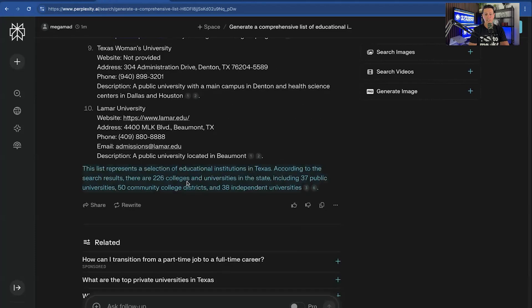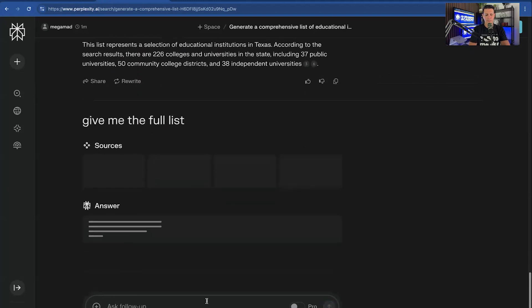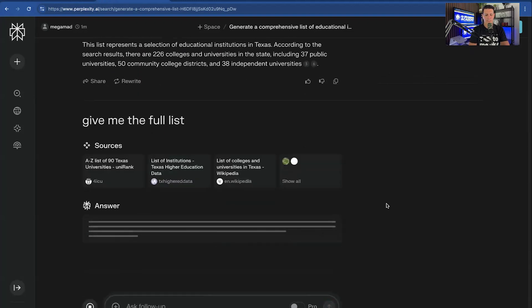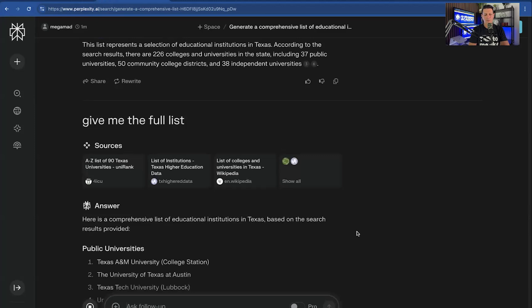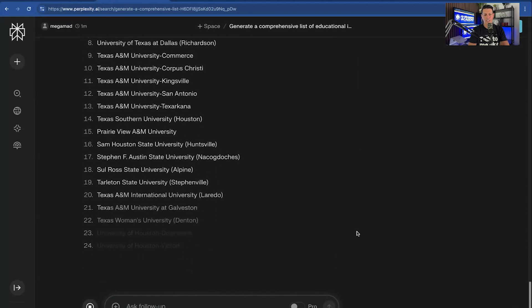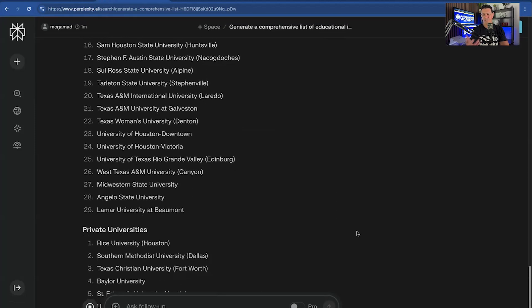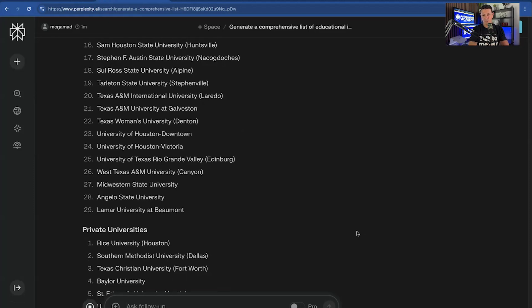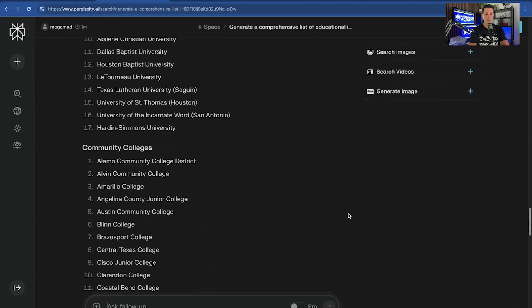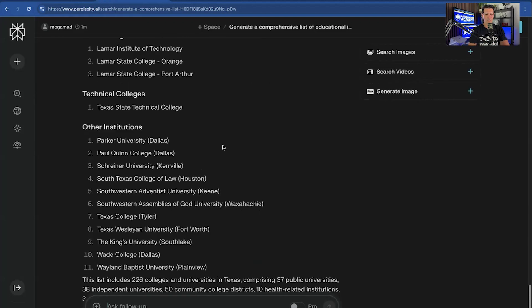So this list represents a selection of the educational institutions according to search results. You could say give me the full list. And so a lot of times when it starts limiting that, it's just worried about processing power. So this is really the company's attempt to make their queries more efficient, take less resources to give you a result. And so that's why it only gave me this.